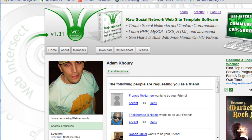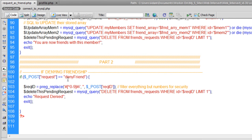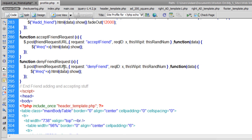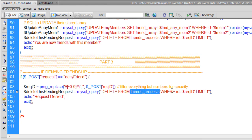Now all we need is the Deny button, and that's going to be very simple. Those four lines take care of it — that's part three. If the POST request is 'deny_friend', we get the request ID into a local variable, then we MySQL query the database to DELETE FROM friend_request WHERE id equals request_id LIMIT 1. Then we just echo 'Request denied'. Let me FTP and test that as well.